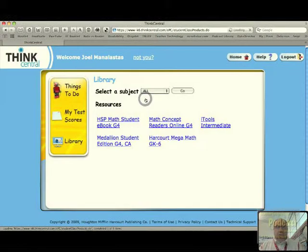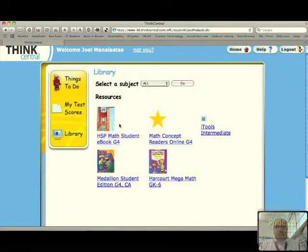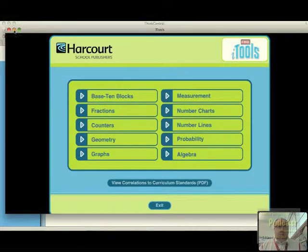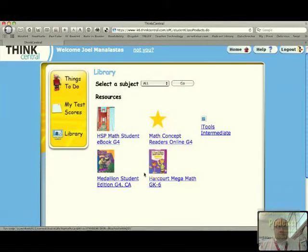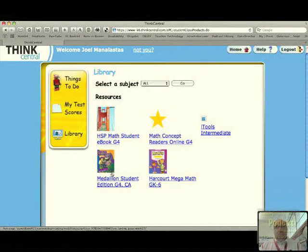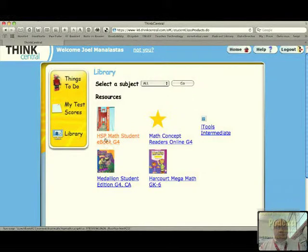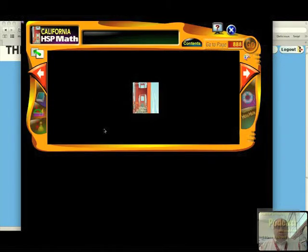The library is where all of their books are that you've assigned to them. They have their math book online, their concept readers, their iTools. If they click on here, they can go straight to their manipulatives and play around there. There's also Harcourt Mega Math, and now available is their reading book — the new medallion edition of our adoption. They can click on any one of these and start using them. So they can click on their math book; this is what it looks like. It takes a while to load, so I'll give it a few seconds.